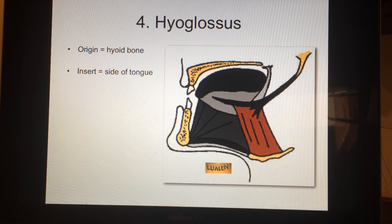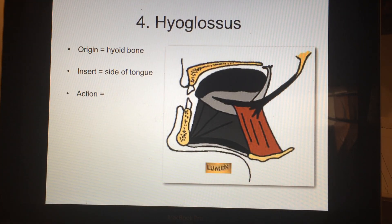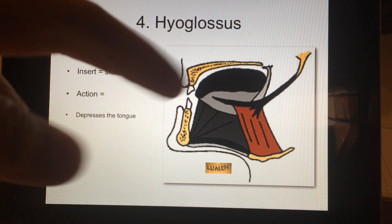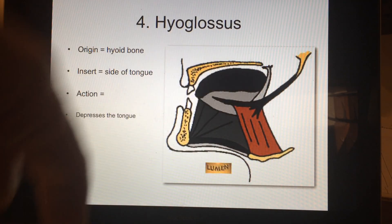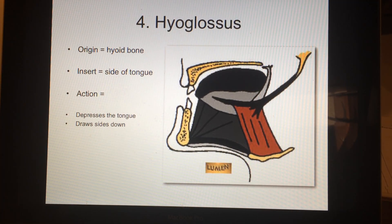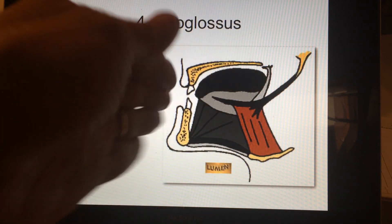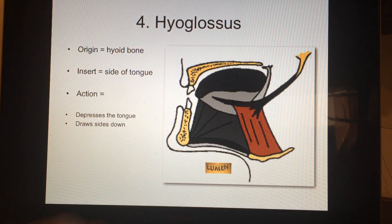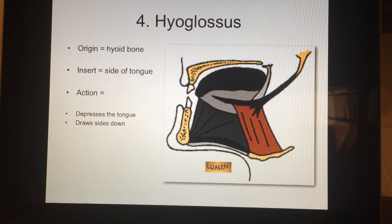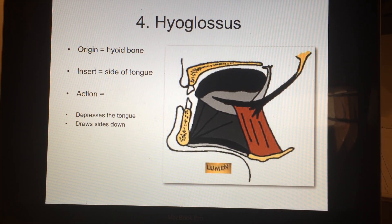Now what's it going to do? Obviously since the origin is below, it's going to depress the tongue — pull the tongue down in your mouth. It can also draw the sides down, which creates a little more room in your mouth when you're chewing or swallowing and manipulating your food, giving that nice rolling action of your tongue. So that is the major muscles that move the tongue.